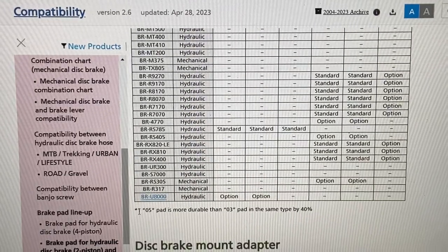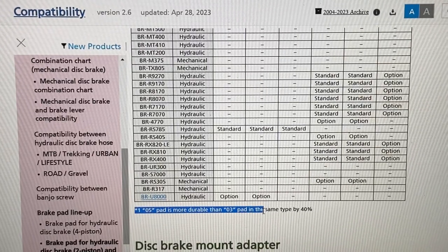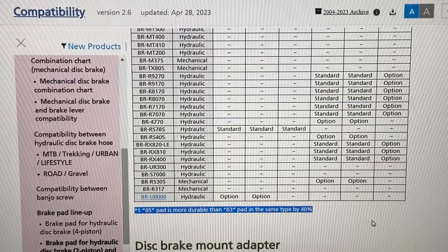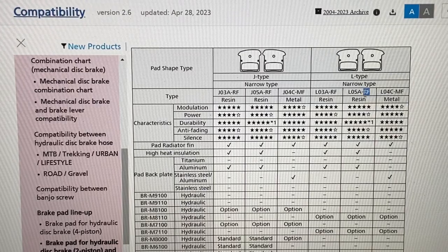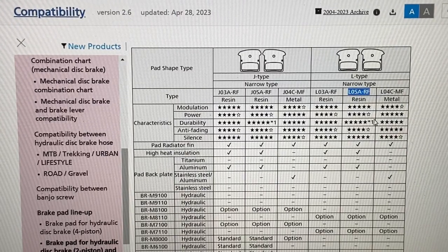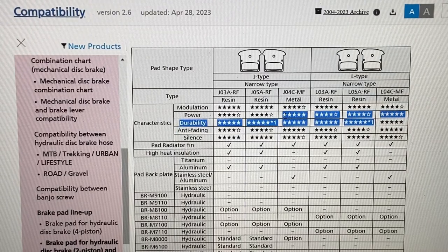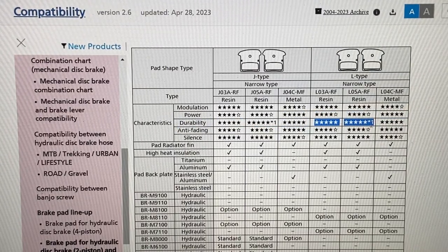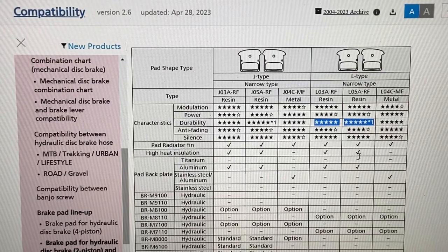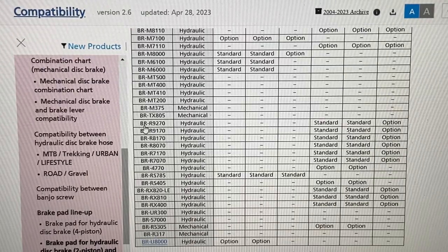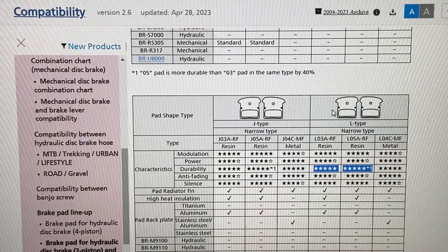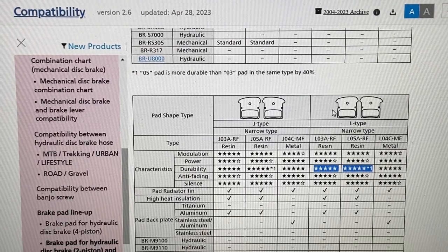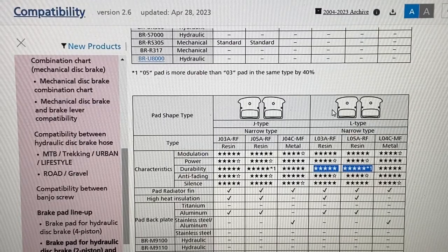Let's go down to the bottom of the chart here. Zero five pad is more durable than zero three pad in the same time by 40 percent. Cool. So my new brake pad with this zero five part number is going to be 40 percent more durable. Durability here, five out of five stars in both cases, but it's going to be more durable. You really have to watch, find your brake model numbers and find your brake pad shapes to make sure you have the right part.